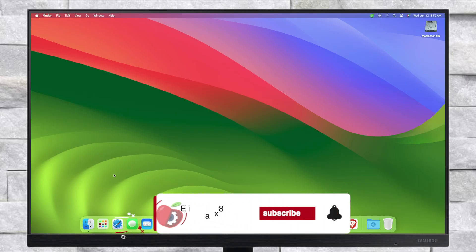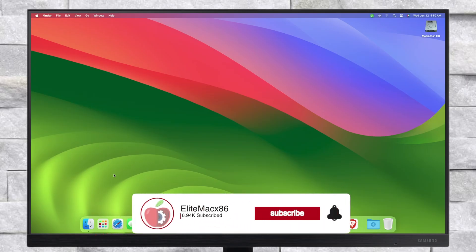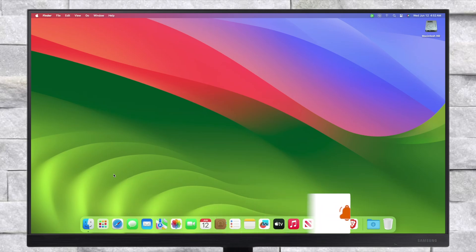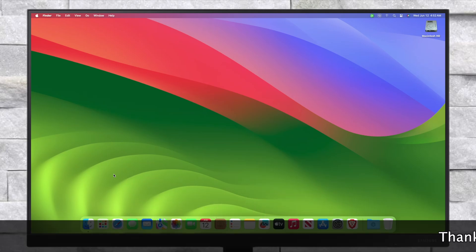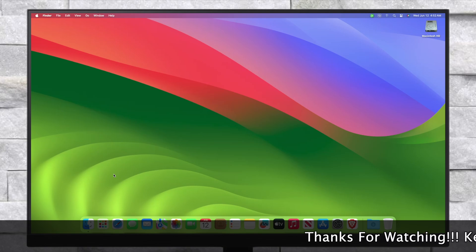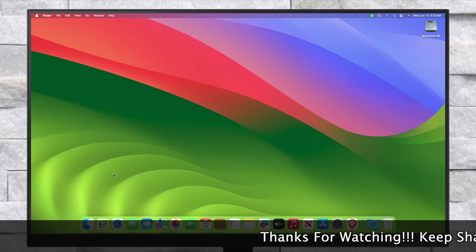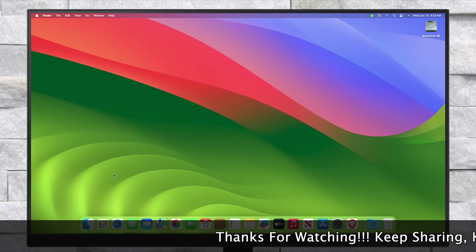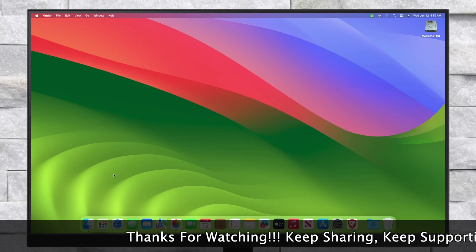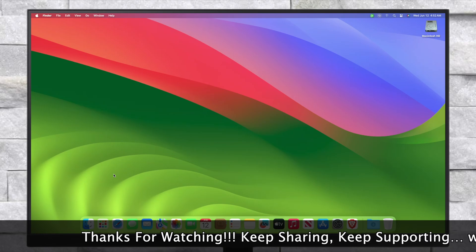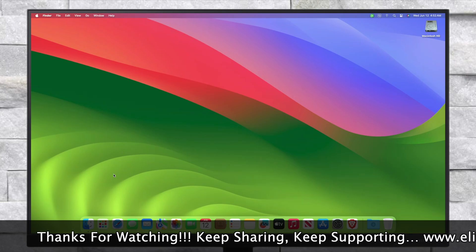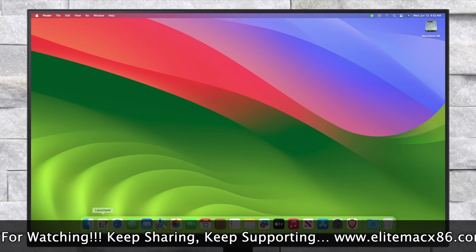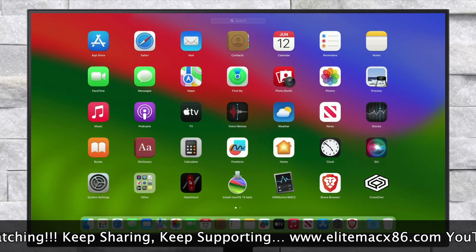Hey guys, welcome back to the channel. Today in this video I'm going to show how to upgrade your Hackintosh to macOS Sequoia. Before starting, if you haven't subscribed to our channel, please go and subscribe and stay connected for the latest updates. Without further ado, let's get started.